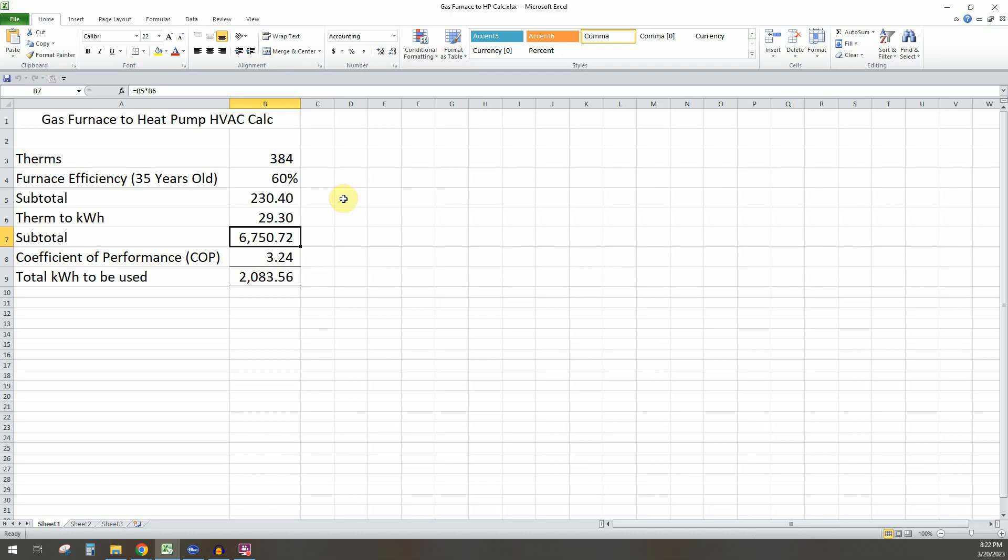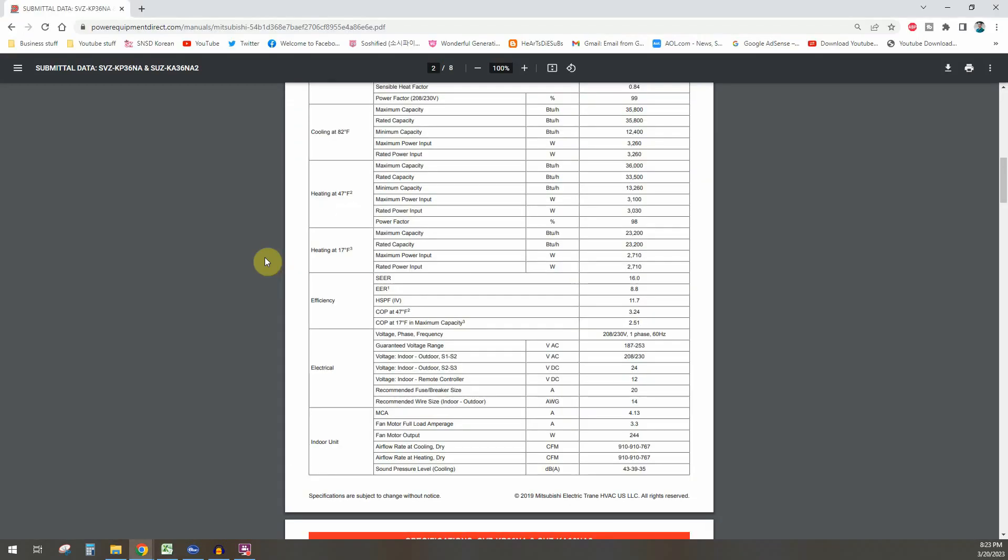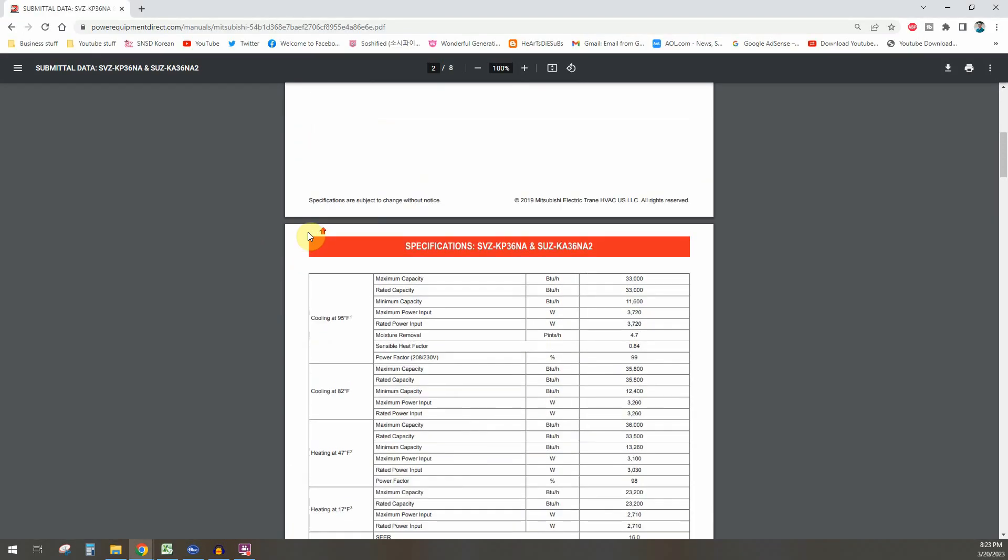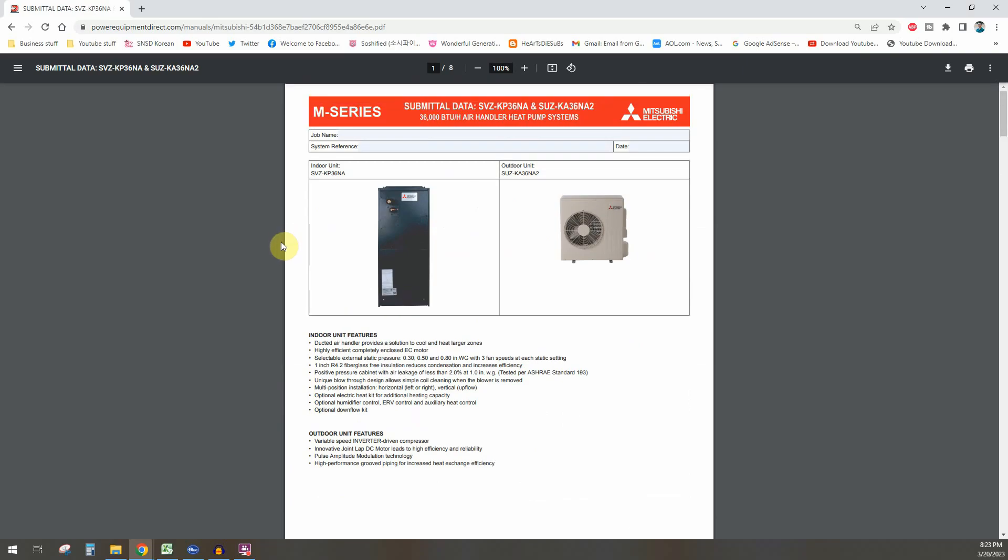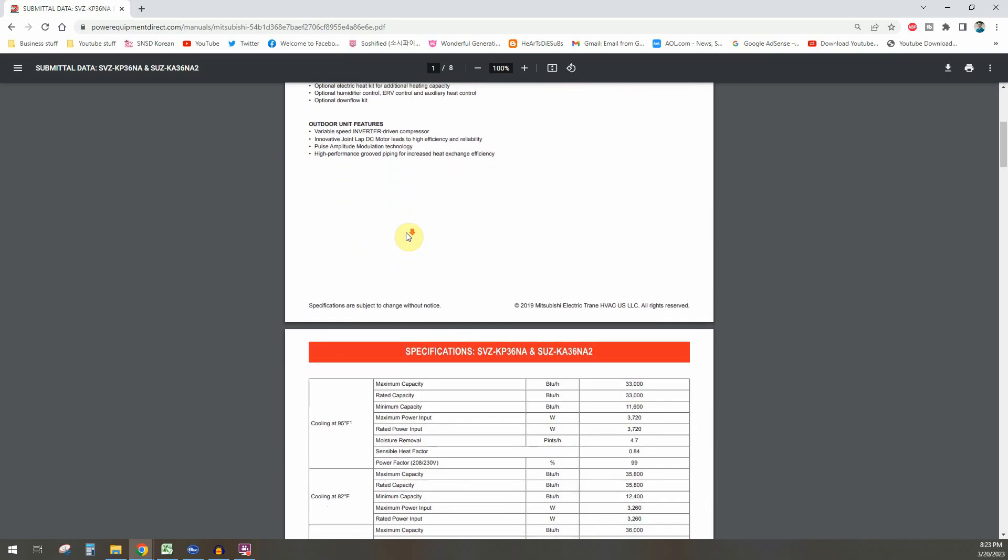And then what you want to do after that is you want to take the COP or coefficient of performance. And so this is going to be based on the new heat pump HVAC system that you have. So for us, we have this Mitsubishi M-series three-ton heat pump, which is apparently supposed to be super efficient.